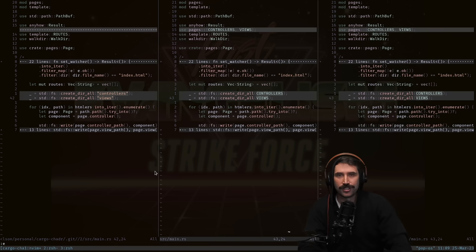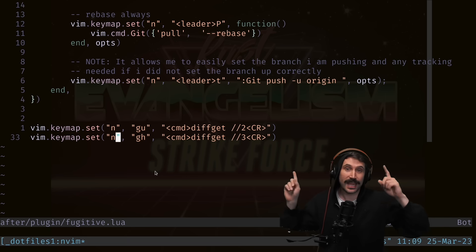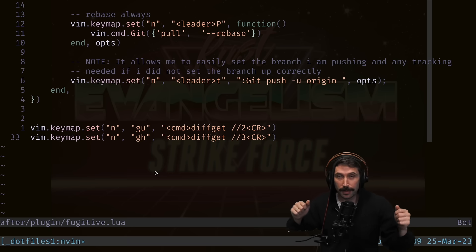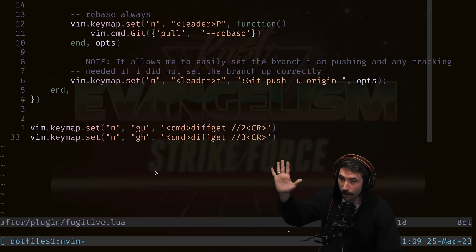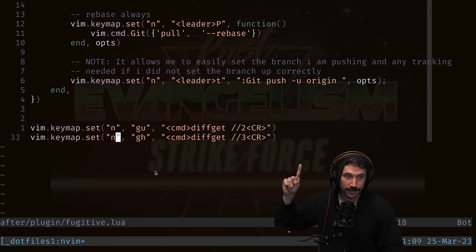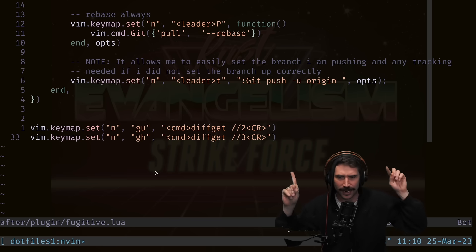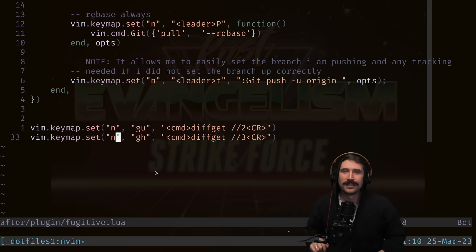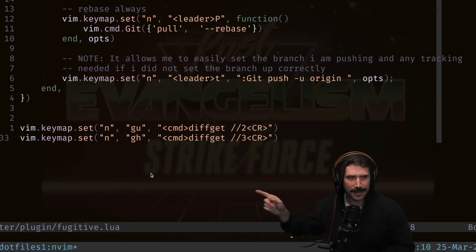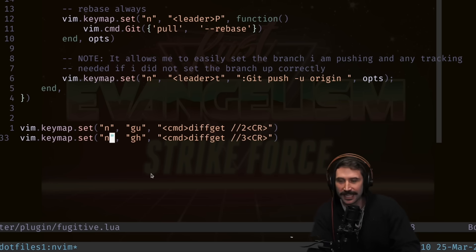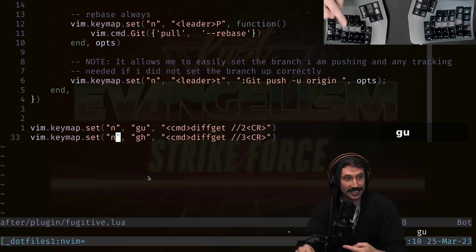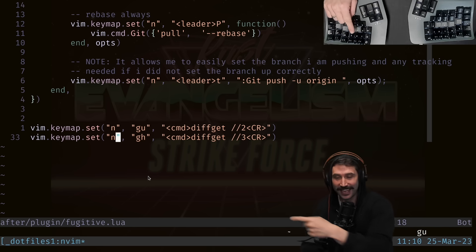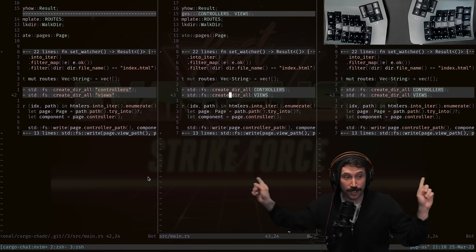That GH remap calls diff-get for the right side. Since I use Dvorak, I mapped GH for the right-hand side and GU for the left-hand side — each corresponding to the power finger on that side of the keyboard. GH gets the right side, GU gets the left side. The conflict is resolved.